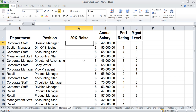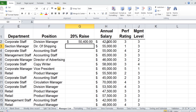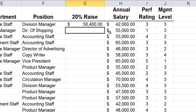So if I put in the formula equals 1.2 times 42,000, which is H2, we know that that individual will have a $50,400 annual salary after his 20% raise.